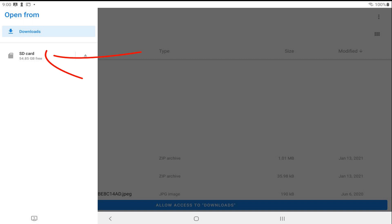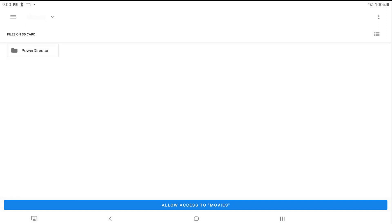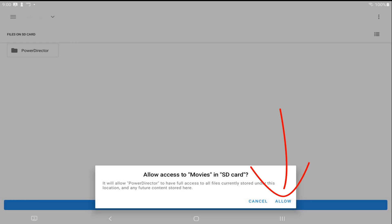So I'm going to tap on SD card. And I'm going to tap on movies. This is the default location for the gallery. And I'm going to tap on allow access to movies. And I'm going to tap on allow.